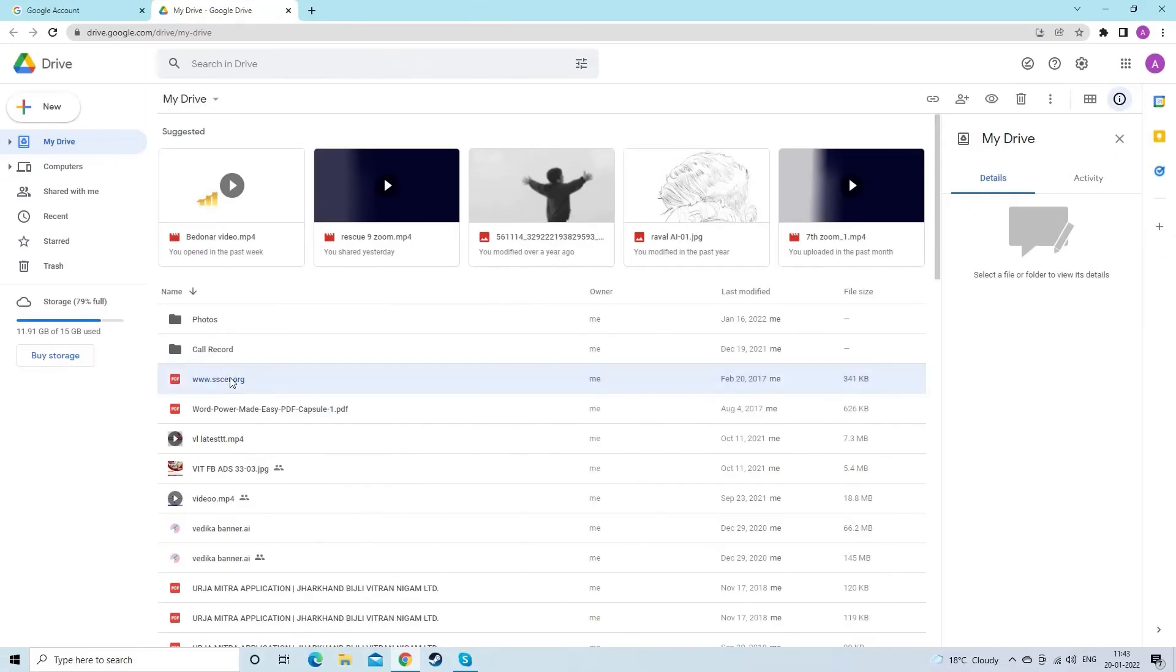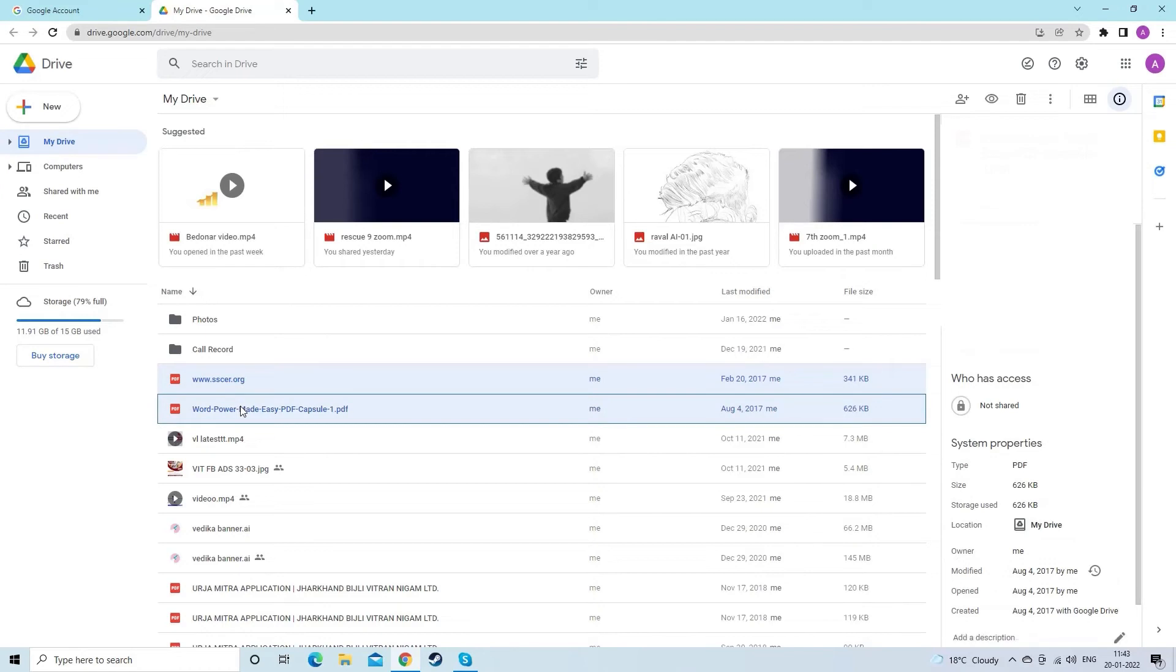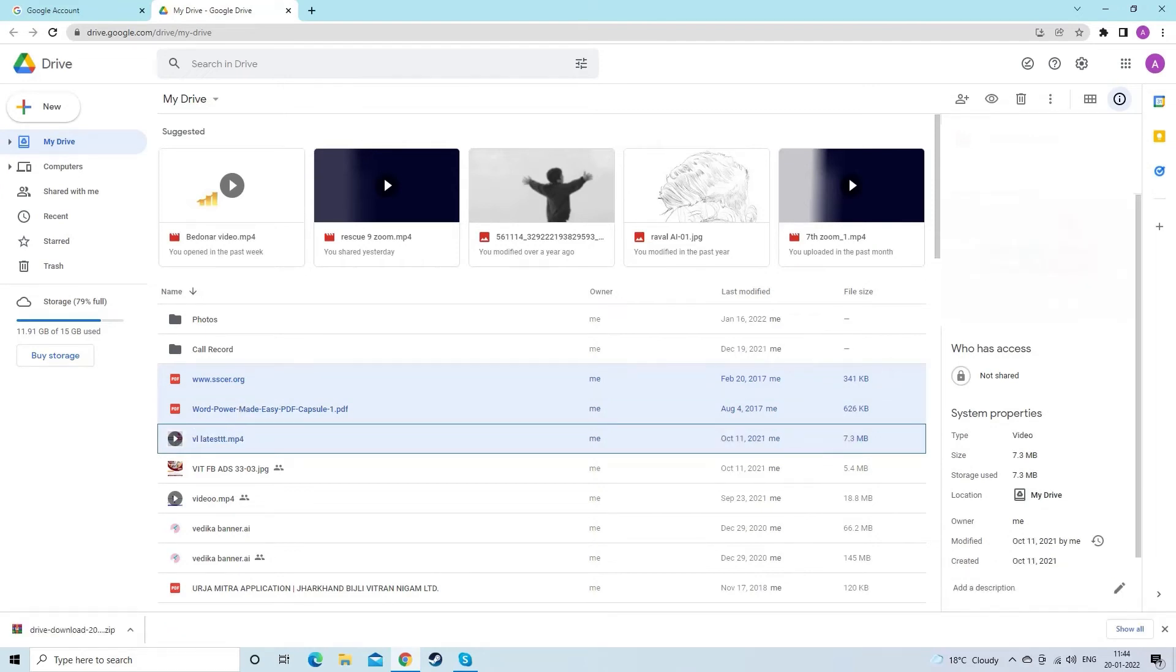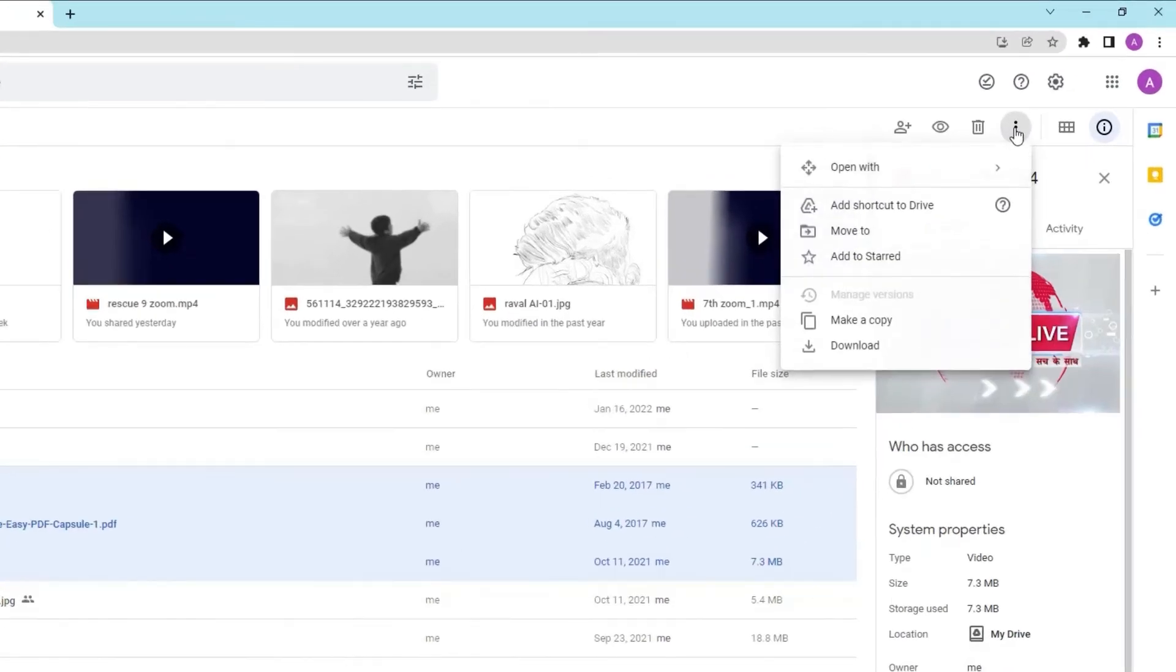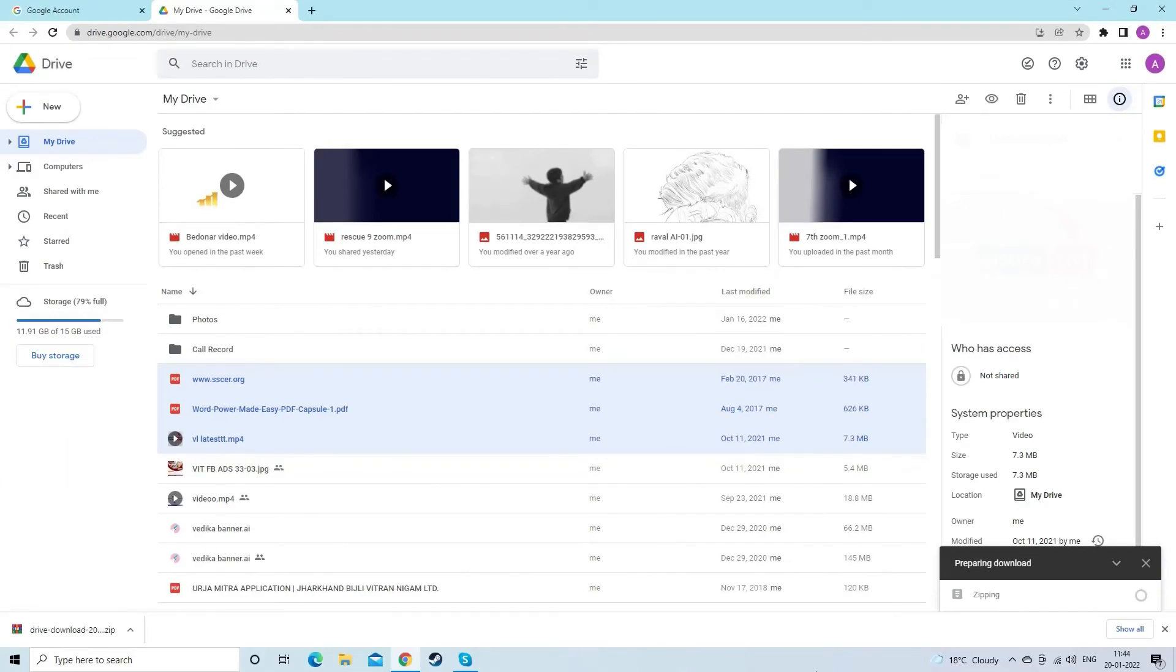Here you can see all the backed up data. Now select all the data you want to restore. Go to the three vertical dots, click on the download option. Finally, you can access your phone data.